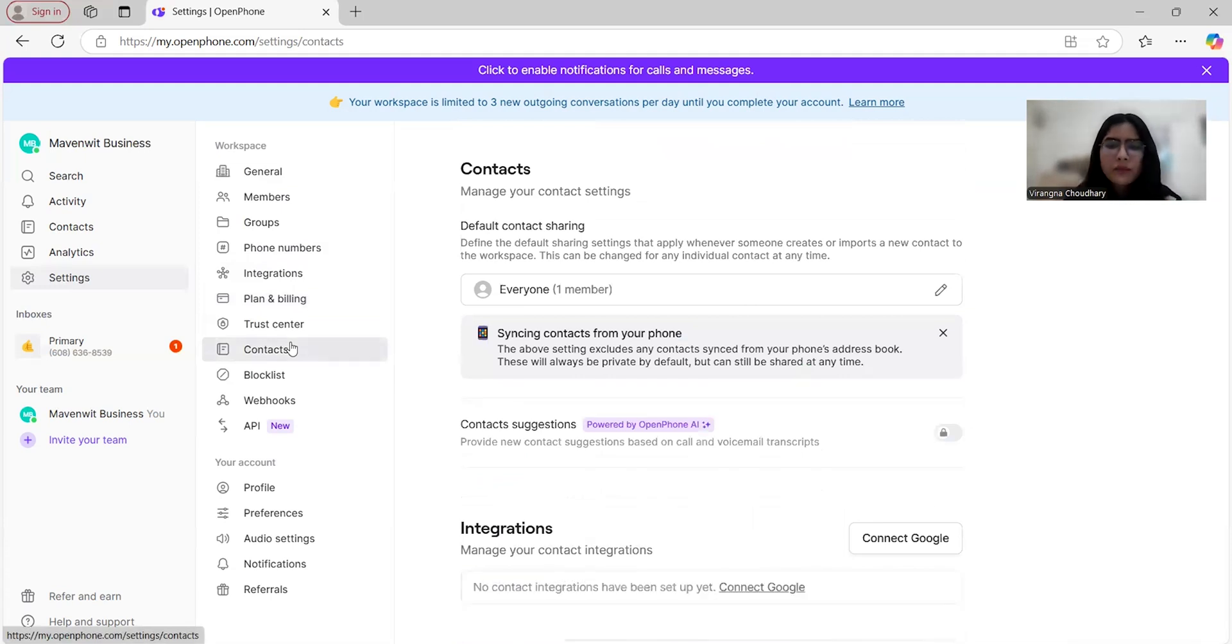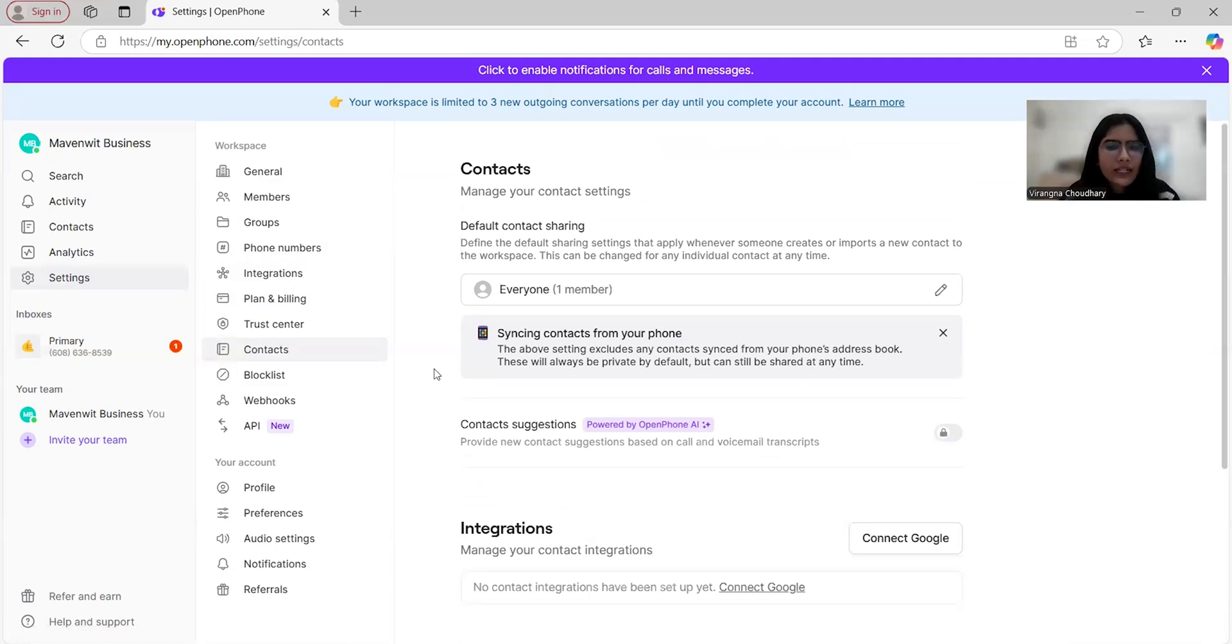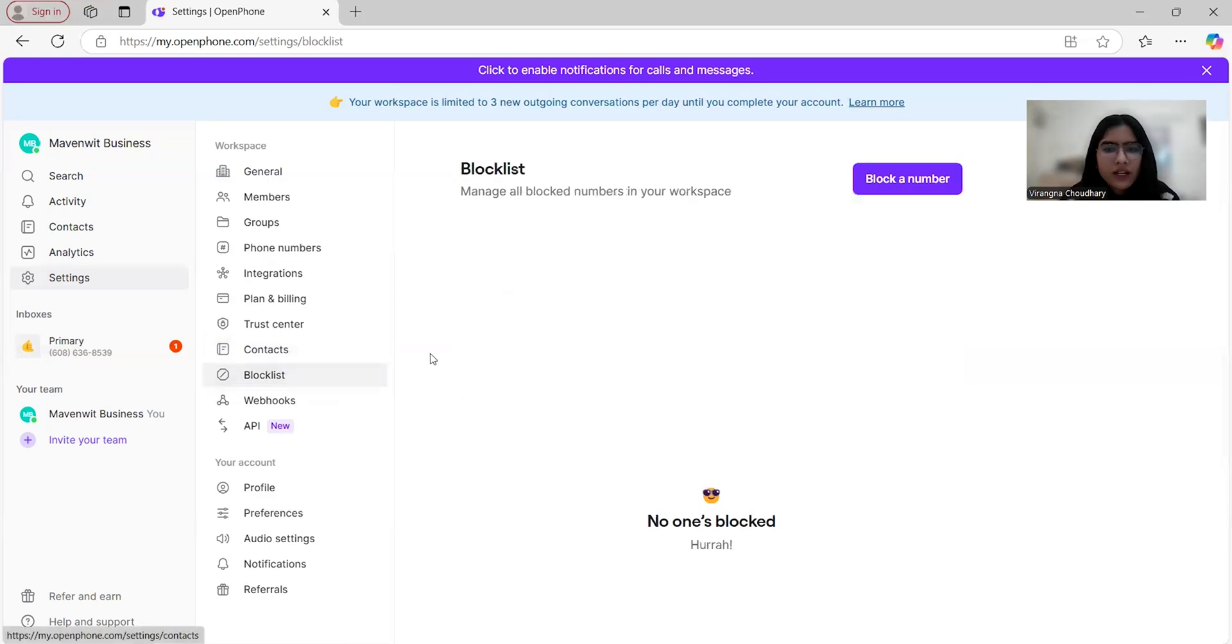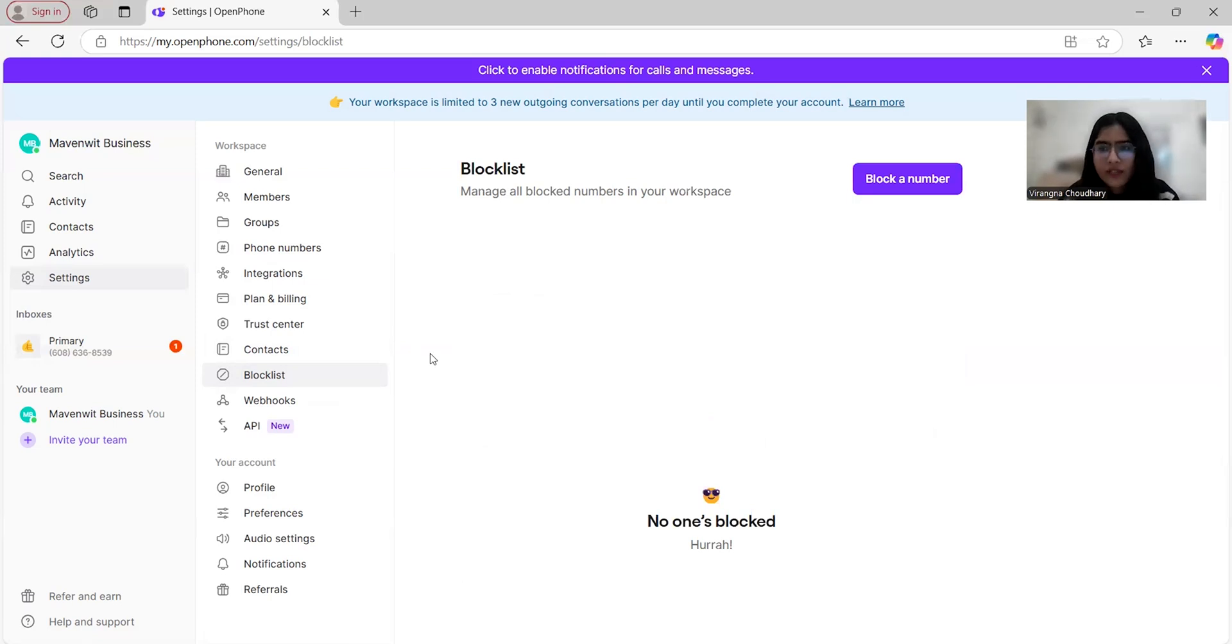So talking about the contact section, it allows you to save and organize your customer or client details, and you can integrate with CRMs or other tools to sync your data as well. This feature is particularly handy for service businesses where you need to manage hundreds of leads or clients. And moving forward to the block list, every business encounters some sort of spam or unwanted calls, and OpenPhone lets you block specific numbers or regions, ensuring your team isn't distracted.